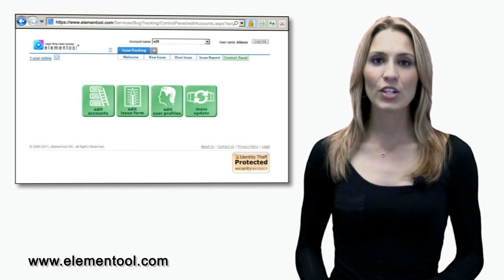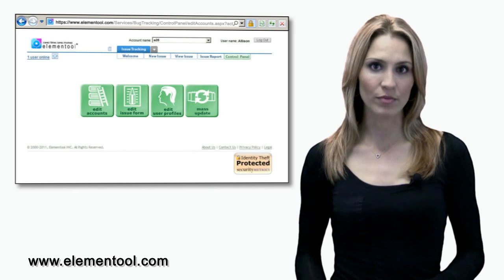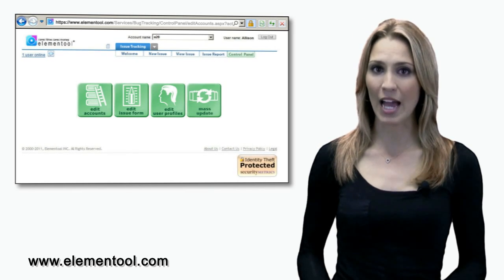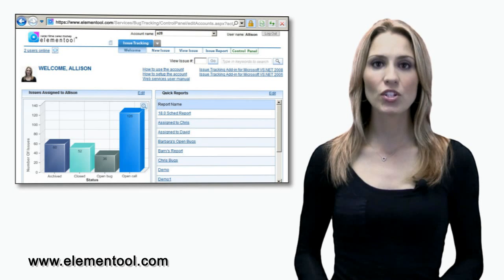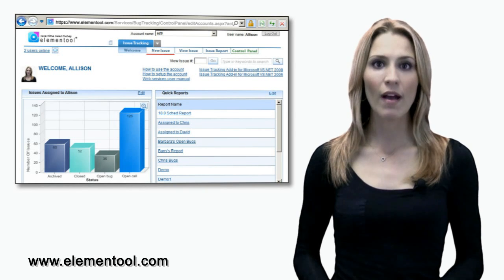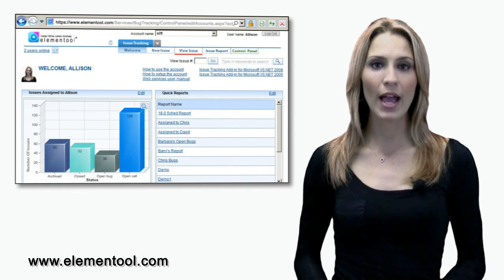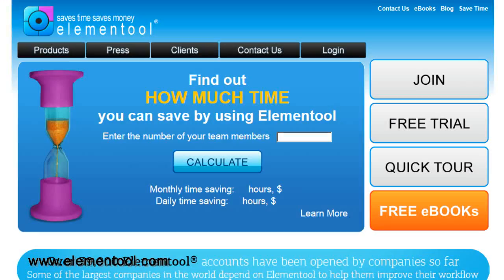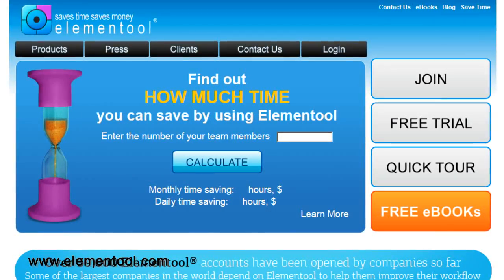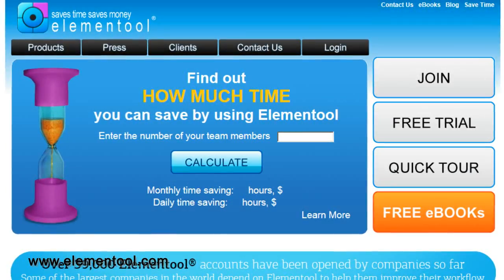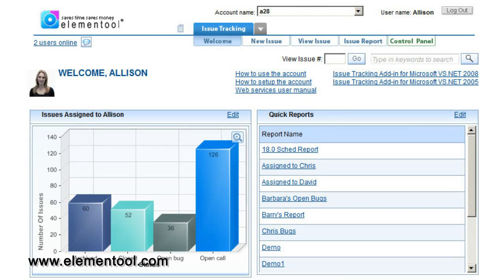The control panel is where you set up the account. It can be accessed only by users that are part of the admin group. The application section consists of new issue, view issue, and display issue reports. Users of all groups can access the application portion of Issue Tracking by logging into their Elementool account. Let's start with the control panel.